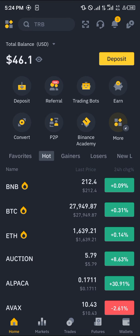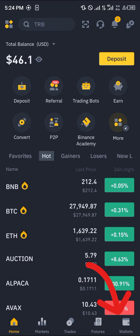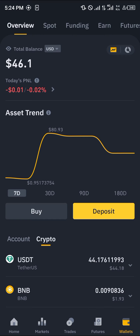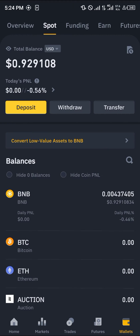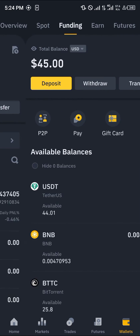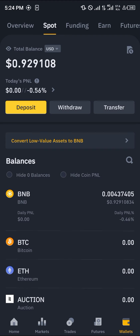Once that's done, head over to the wallet section at the bottom icon of the screen. Once you're there you'll be dropped at the overview, where you have an outlook of all your crypto and assets as well as where they're stored. From here you can scroll to your spot trading wallet or your funding wallet, depending on where your crypto is stored.